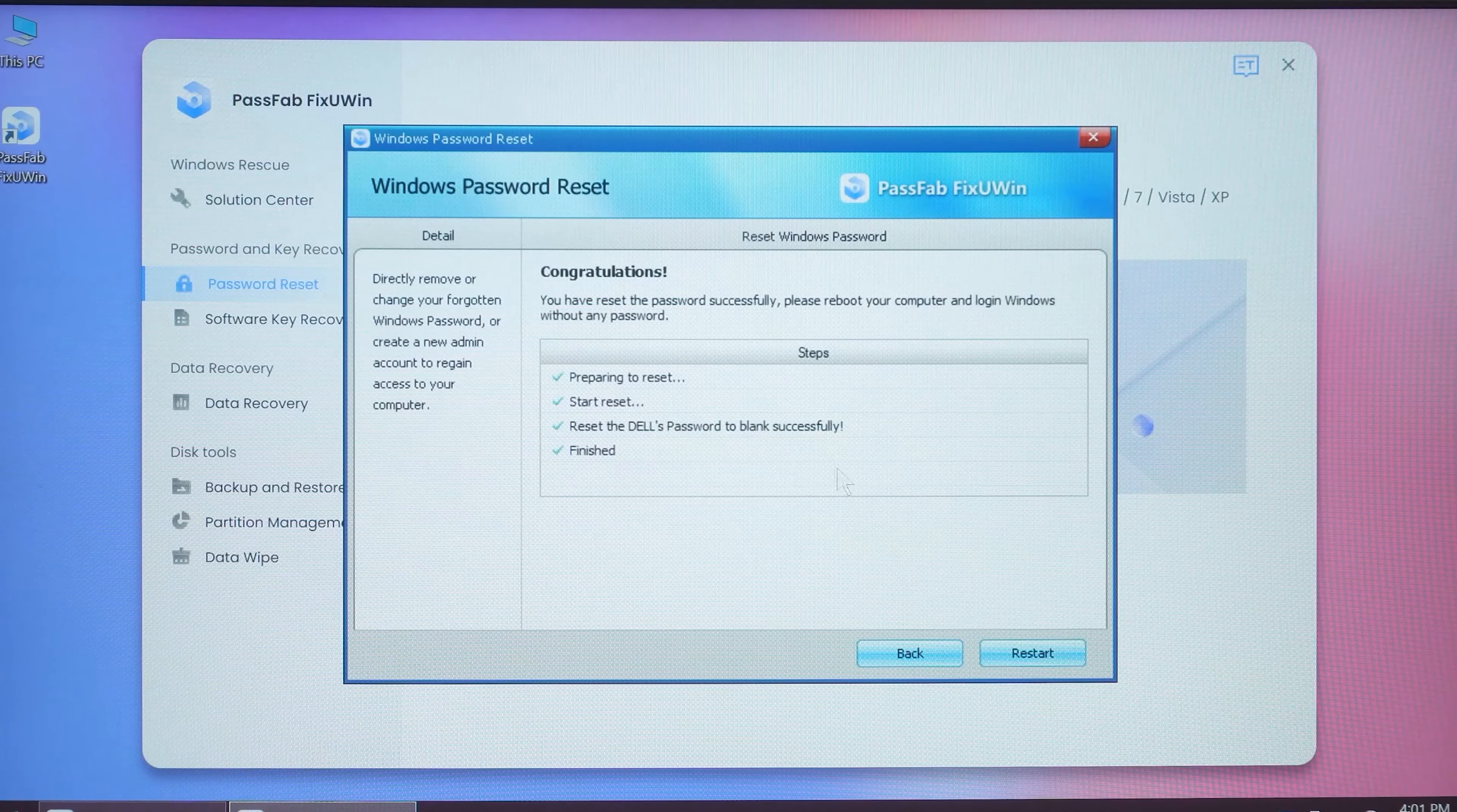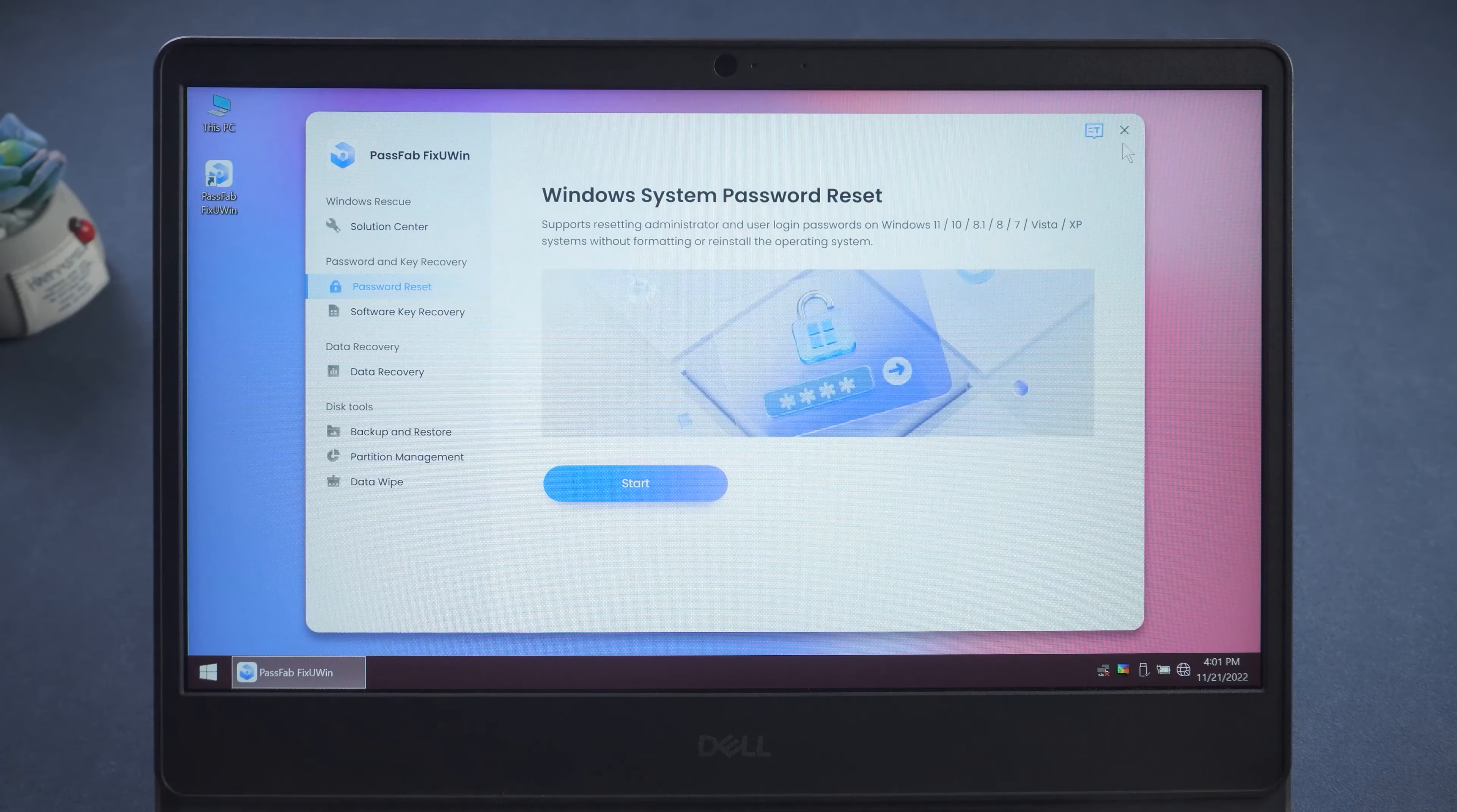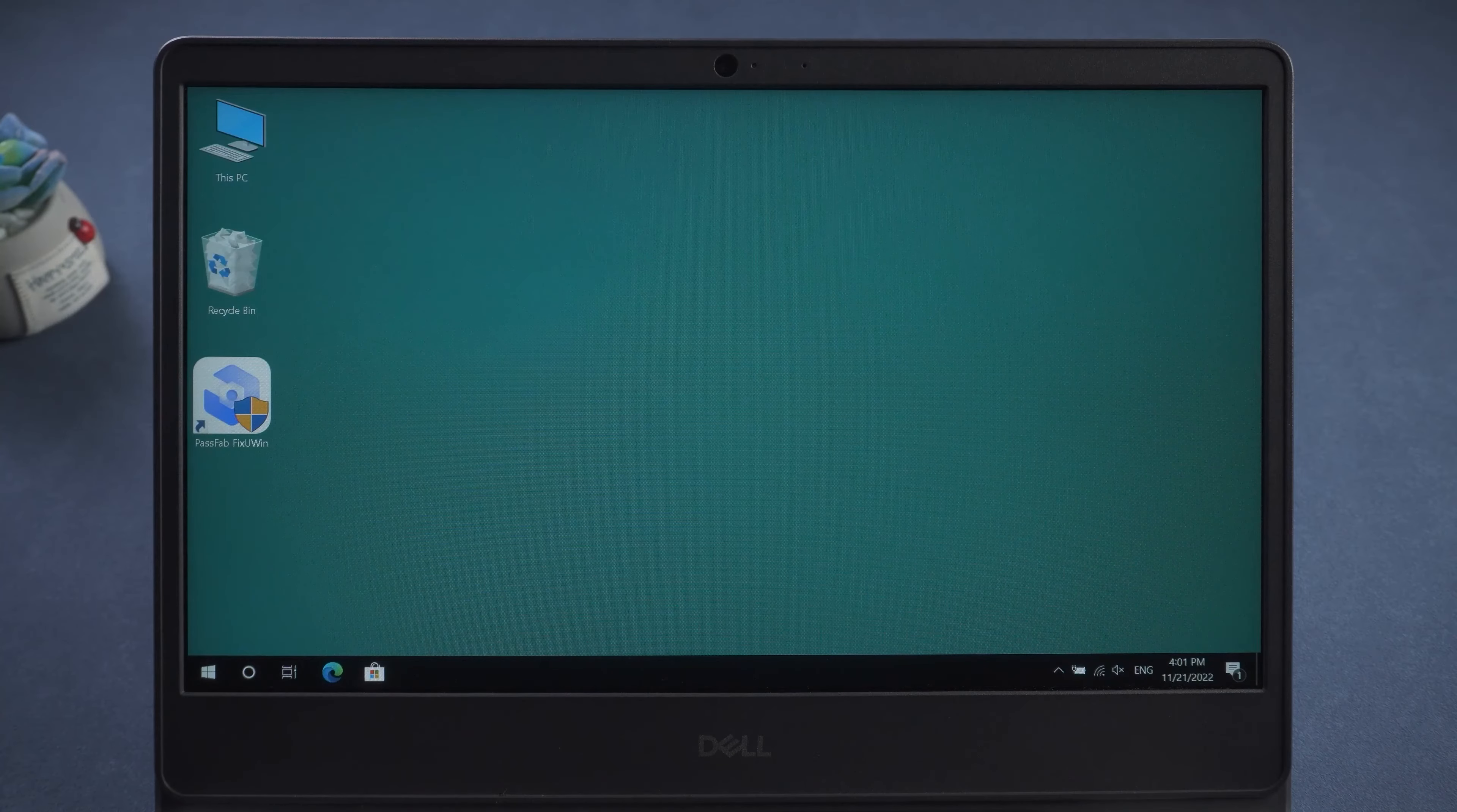Account password reset successfully. Close PassFab FixUWin and restart the PC. OK. Open the System Desktop directly.